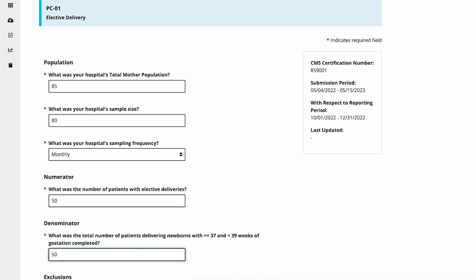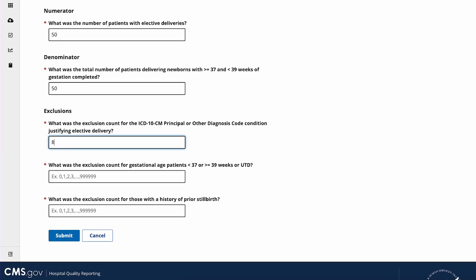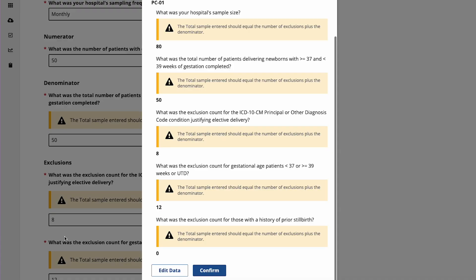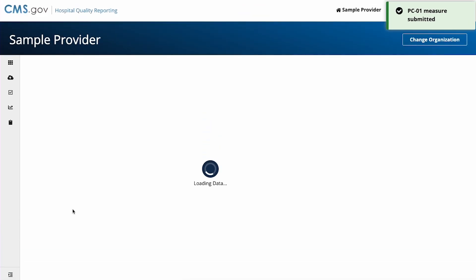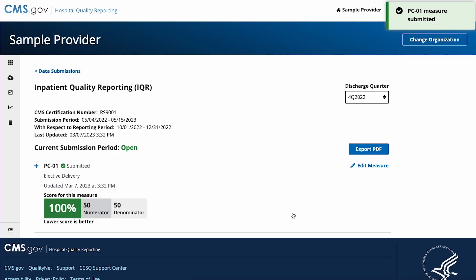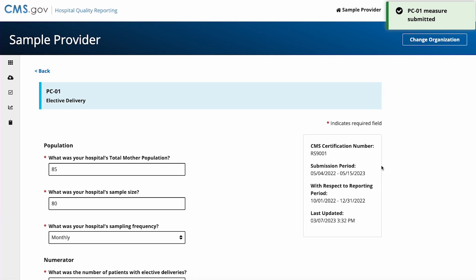When you're ready, select submit. If there are any warnings about the data you submitted, you'll be shown a list. You can edit the data entered into the form or confirm that you'd like to submit the data as is. You can reopen a data form to edit a measure any time during an open submissions period.